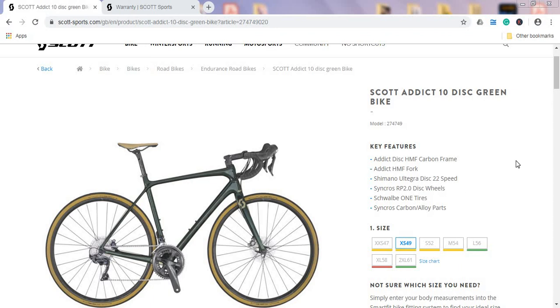Hello ladies and gents and welcome to another episode of Cycling Insider. In this episode, let's talk about the Scott Addict 10 in the disc version, the Scott Addict for the 2020 season.